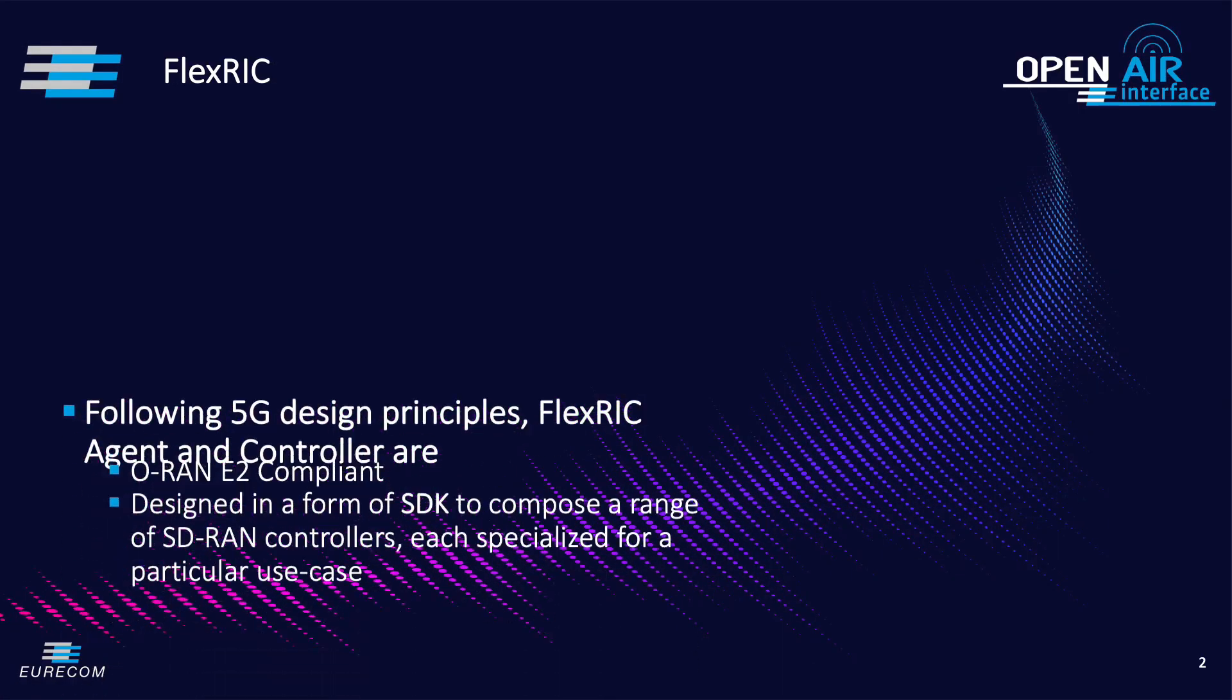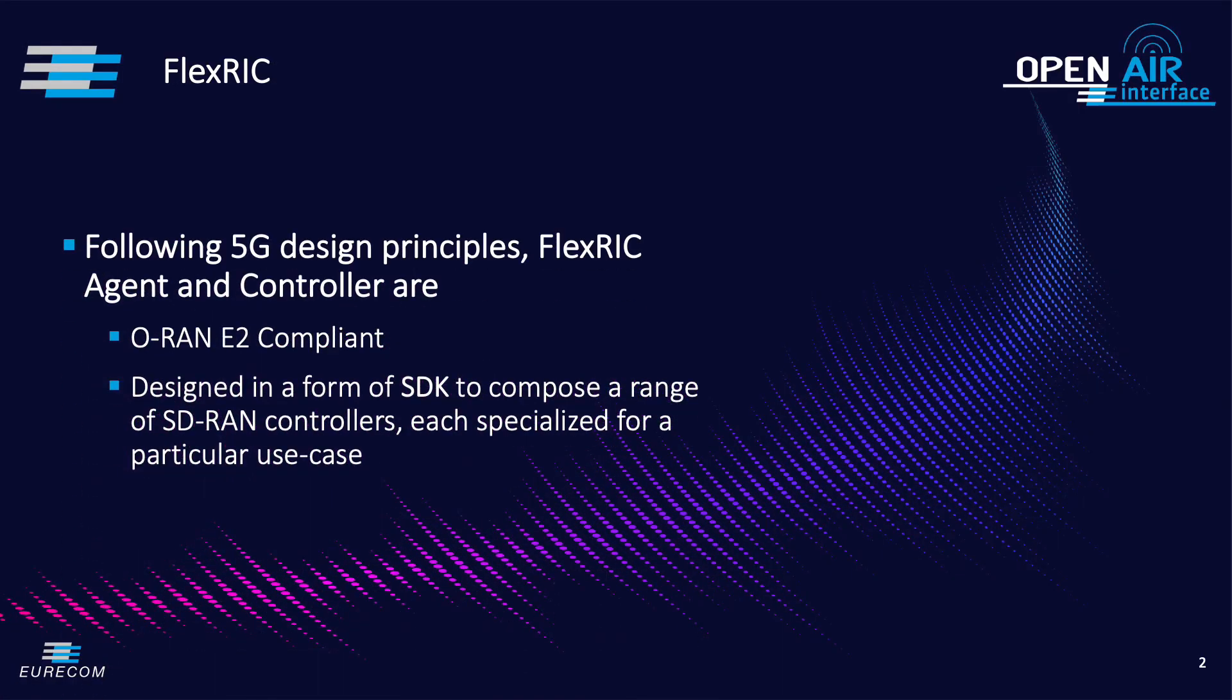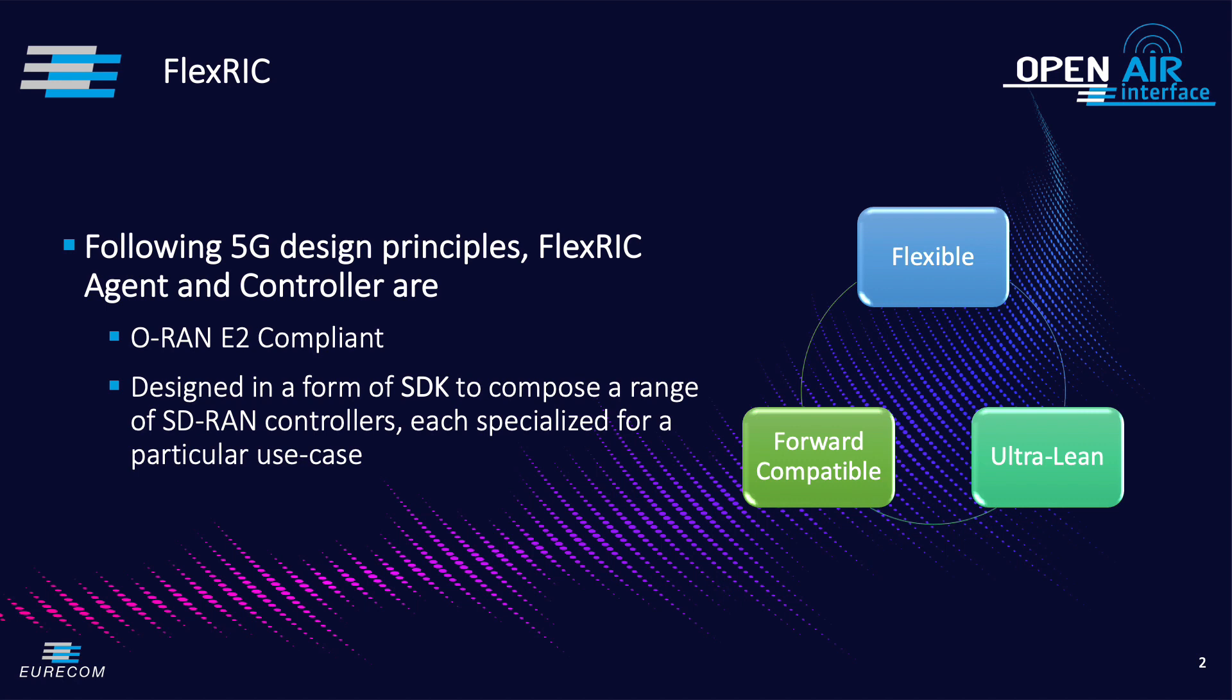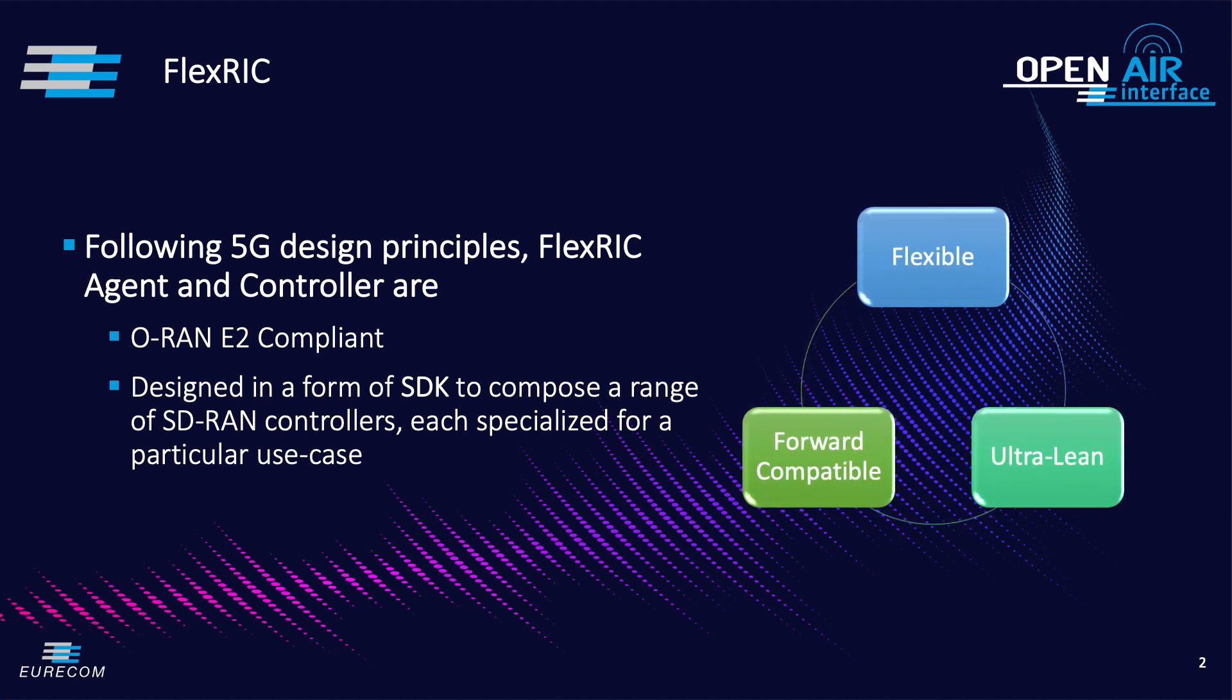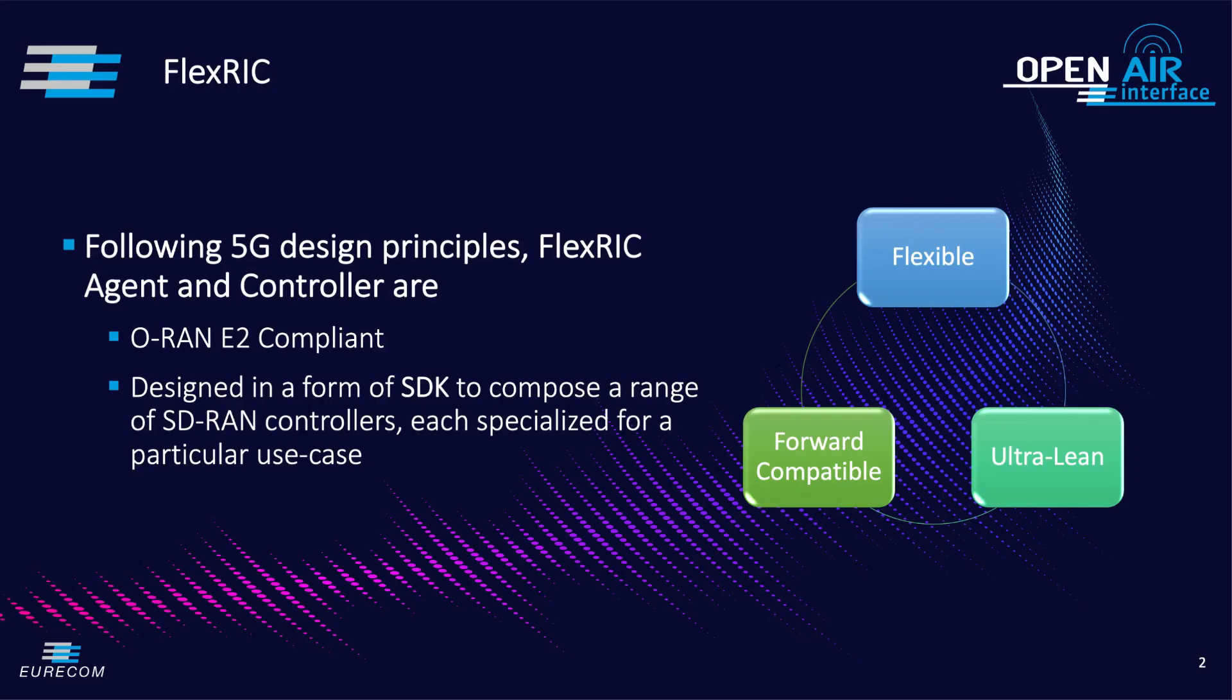FlexRIC follows three design principles of 5G which are first flexibility necessary to adapt the controller to wide range of services and deployment requirement, second ultra-lean required to minimize the footprint of the SD-RAN platform and as a result increased its sustainability.